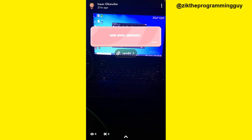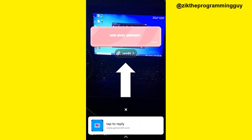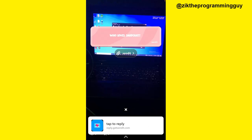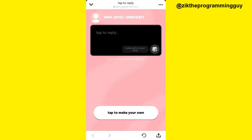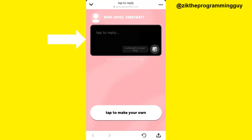Now if I want to reply to this, I'm going to click on this Send It button right here, then I'll get the option to tap Reply. I'm going to tap on that.